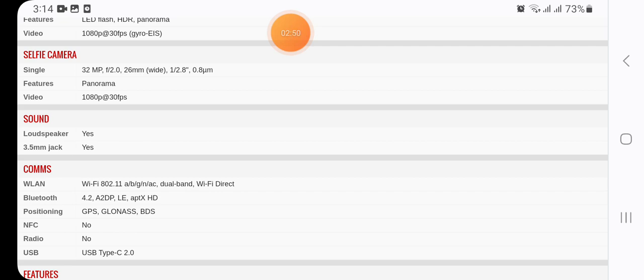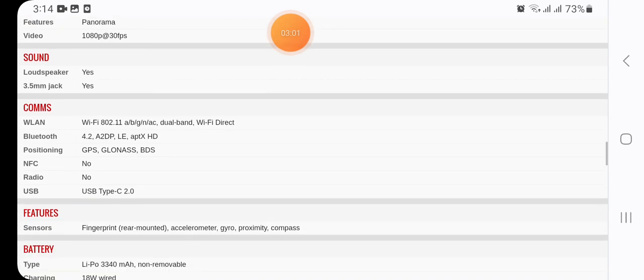Sound: loudspeaker available, 3.5mm jack available, speakerphone available.